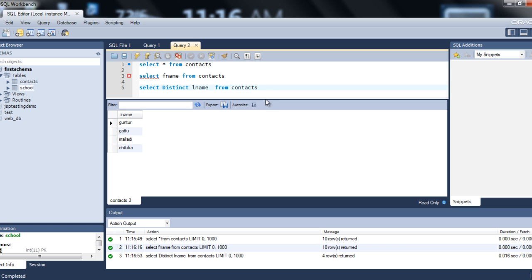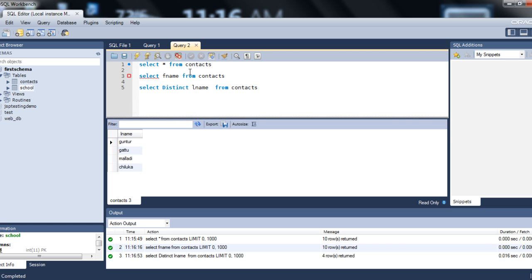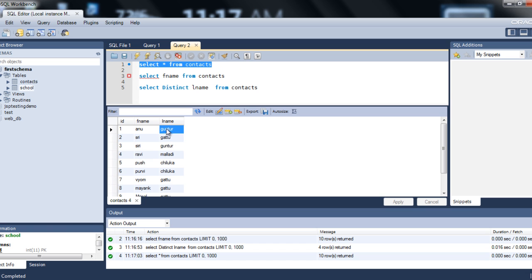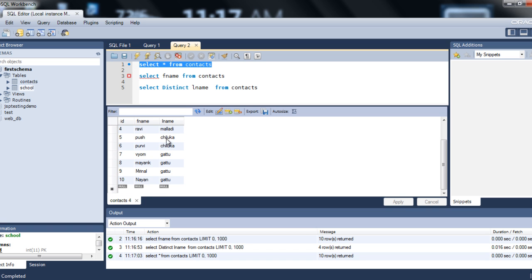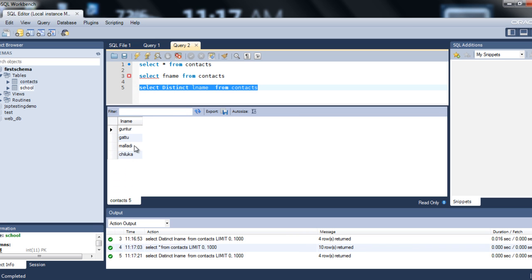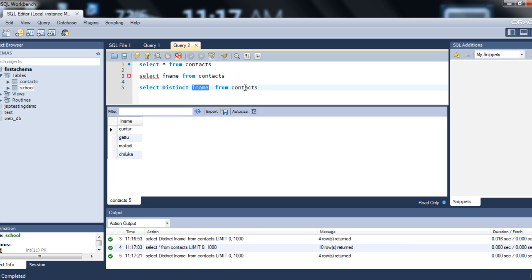To understand what distinct values it considers: if you SELECT * FROM contacts, you can see that 'Guntur' is used for two different first names, and some other values are also repeated. But DISTINCT returns only the unique values. So if you want distinct values, just use the keyword DISTINCT — SELECT DISTINCT column_name FROM table.